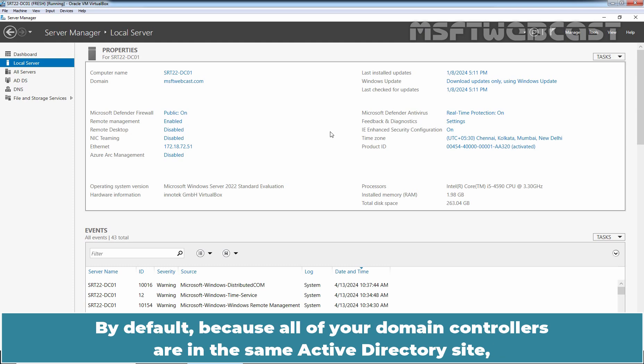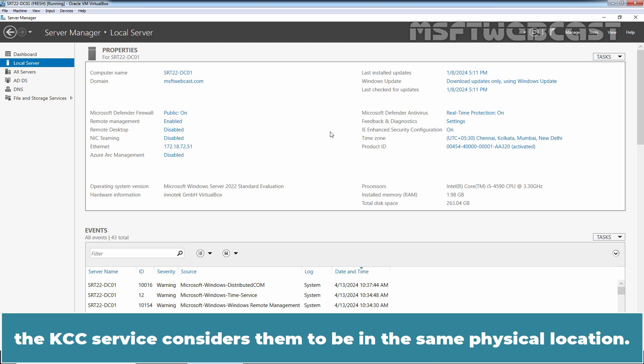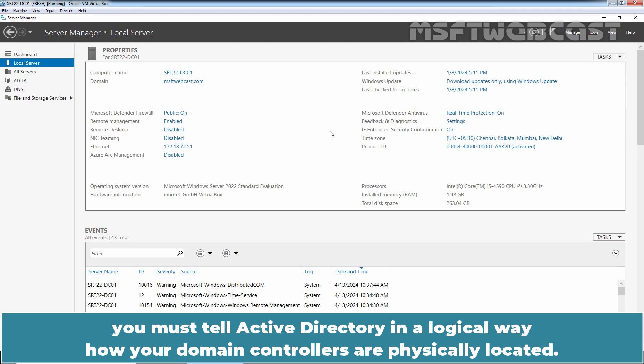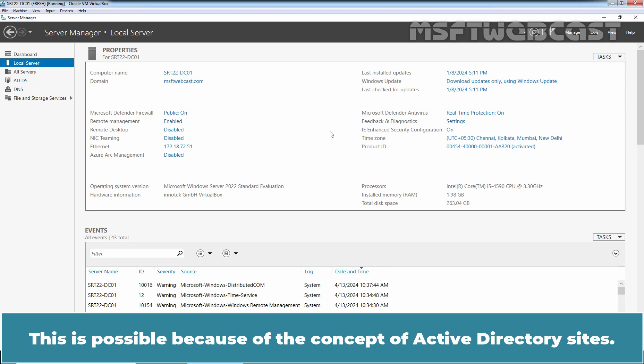By default, because all of your domain controllers are in the same Active Directory site, the KCC service considers them to be in the same physical location. In order for the KCC service to adapt the replication topology and replicate the data at an appropriate time, you must tell Active Directory in a logical way how your domain controllers are physically located. This is possible because of the concept of Active Directory sites.